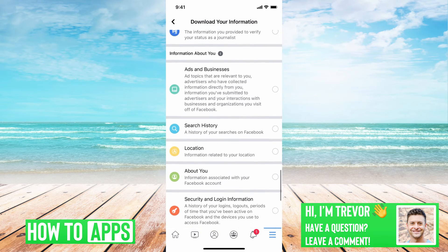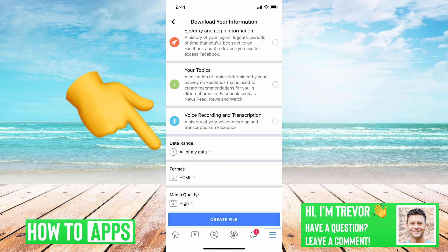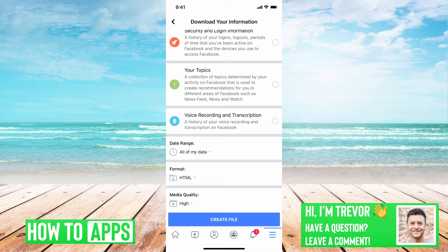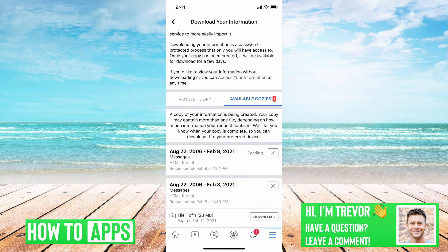We'll just scroll down to the bottom. It will give you an option for Date Range — you can choose all of my data or a specific date range. You can choose Format; HTML is usually the easiest. And then Media Quality High will have higher resolution images that you've sent on your messages. And then you just hit Create File, and that's it.